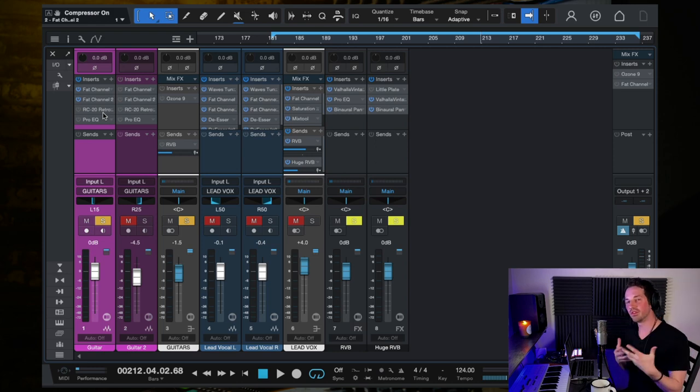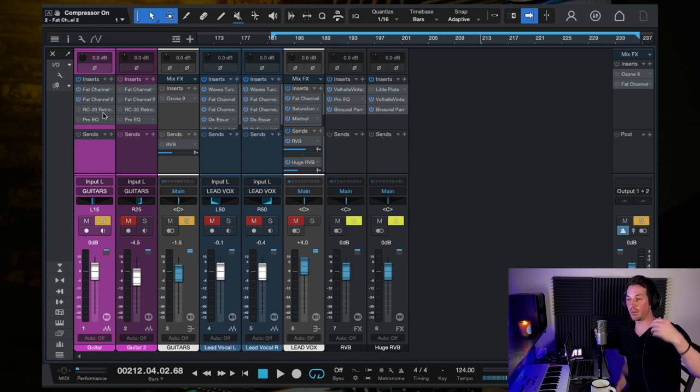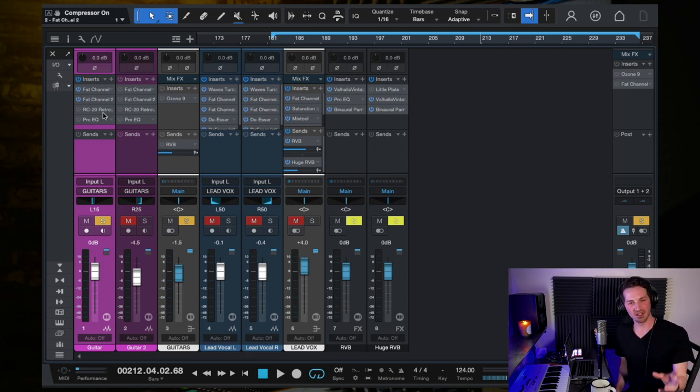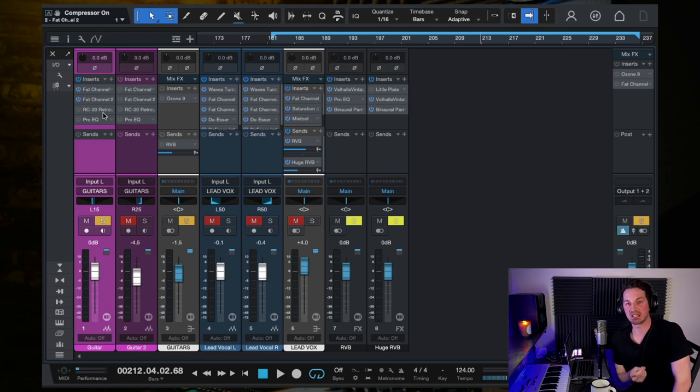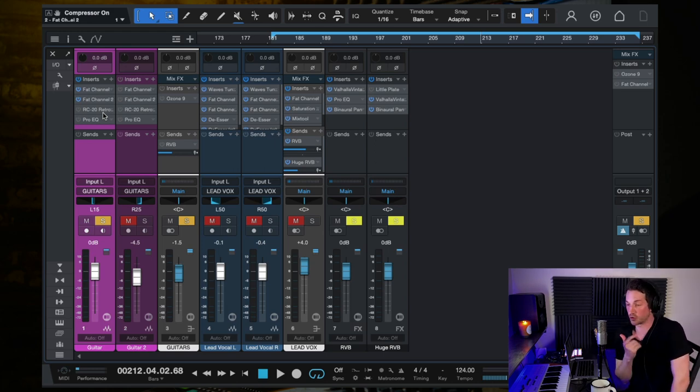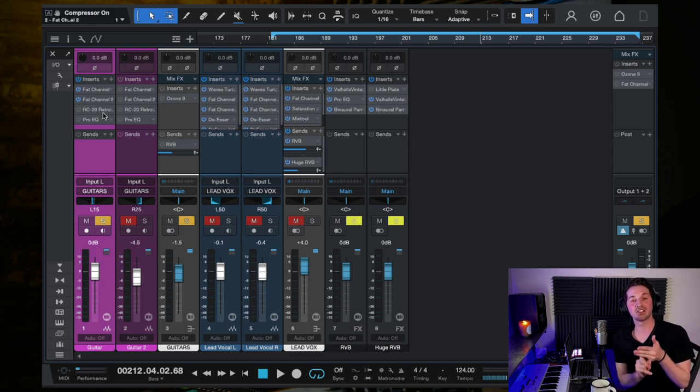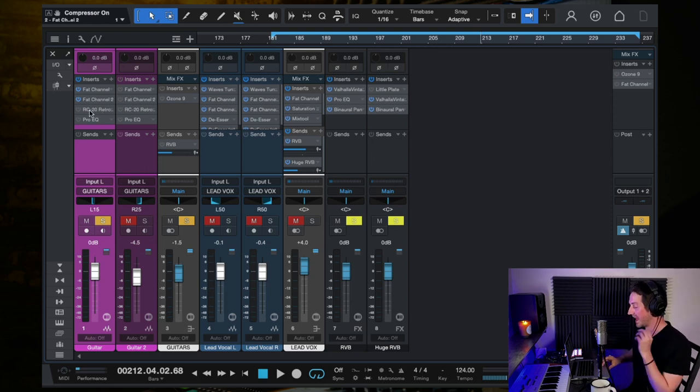So what we've added so far is some EQ and some compression on that acoustic guitar. Now this is where a lot of beginners don't know where to go next, or they might go immediately to like a reverb or some other very obvious effect. But one of the most overlooked types of plugins, especially for really almost anything - drums, guitars, vocals - is once you've added some nice EQ and compression, add some type of saturation or distortion to your track.